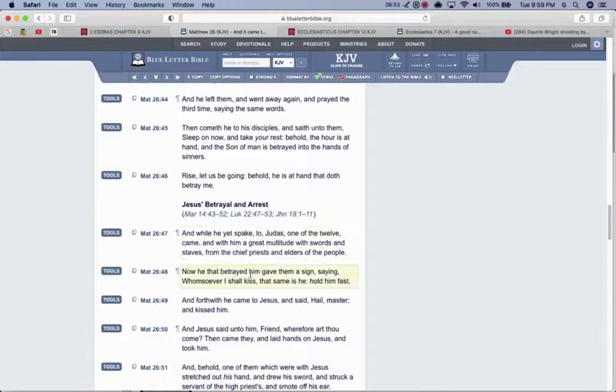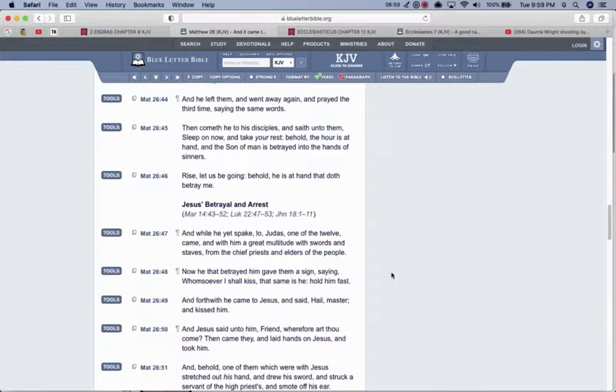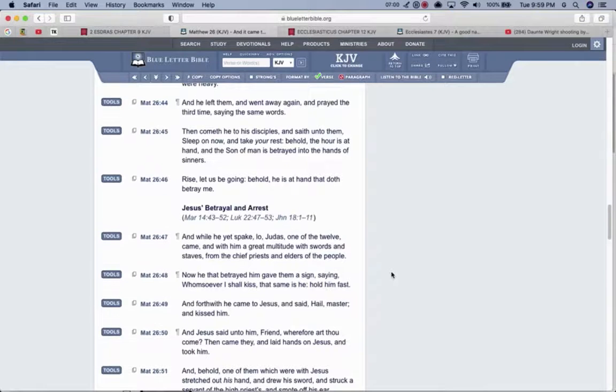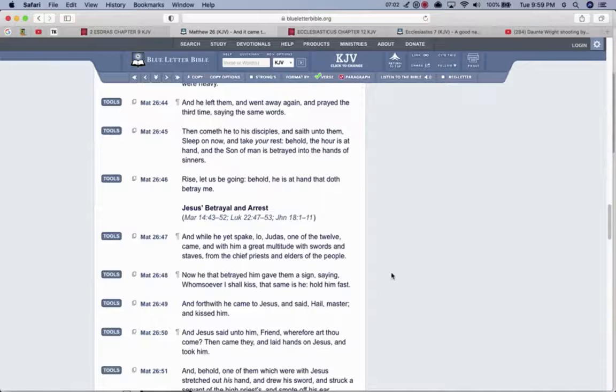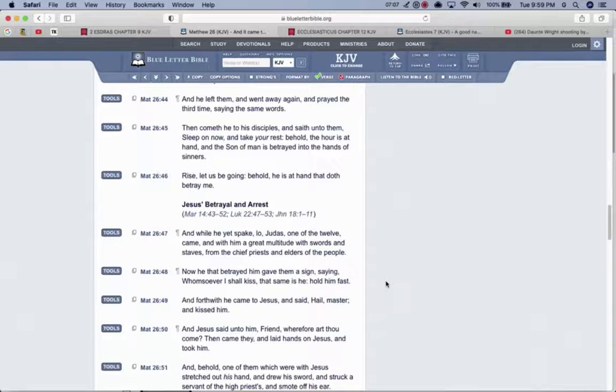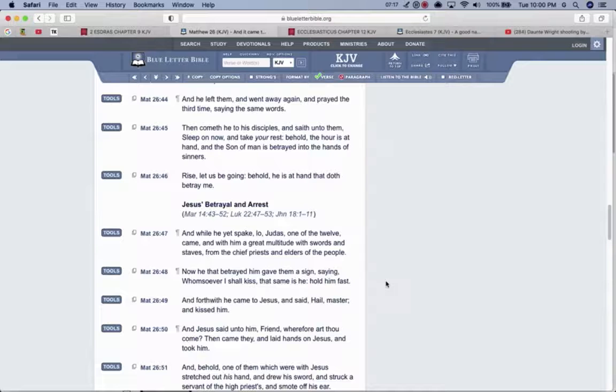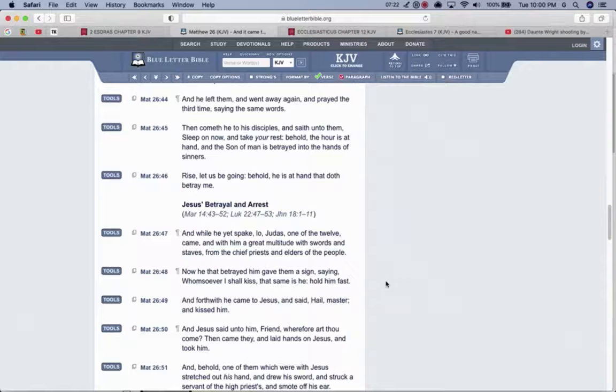Now, he that betrayed him, gave them a sign, saying, Whomsoever I shall kiss, that same is he, hold him fast. And forthwith he came to Yahweh Shai, and said, Hail, Master, and kissed him. And Yahweh Shai said unto him, Friend, wherefore art thou come? Then came they, and laid hands on Yahweh Shai, and took him. And Yahweh Shai had power. He had power to heal. He had power to call a twelve legion of angels. But what did he do? He didn't fight back. He didn't try to run, because he knew this was his time.